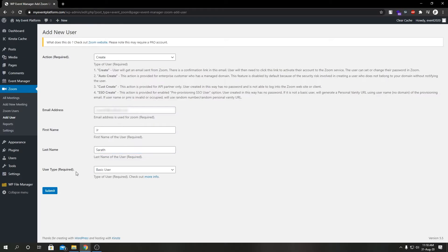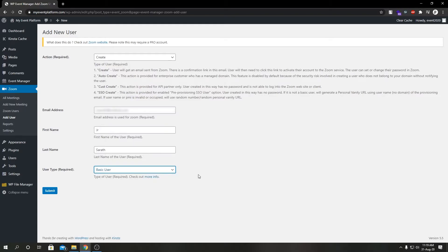Here we have another dropdown which says user type. So what is user type? We have basic users. This is a free user signed up to zoom. This is exactly the same as zoom's free plan. You have 100 participants per meeting and there will be a cap of 40 minutes per meeting, and you cannot create large meetings, webinars, or conference rooms.